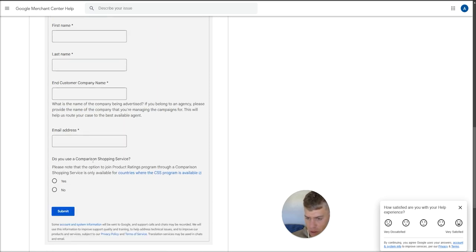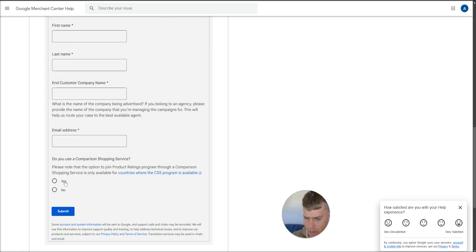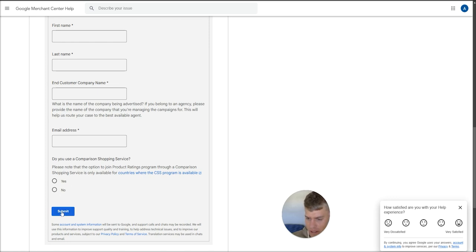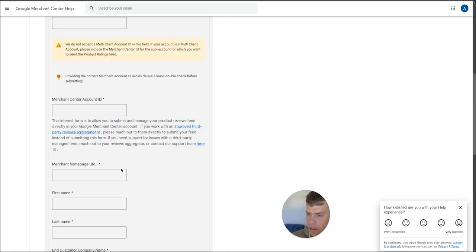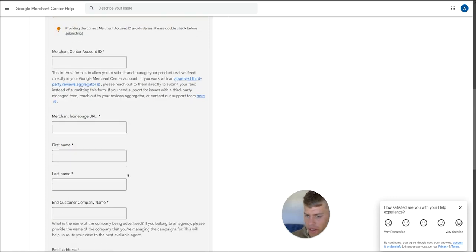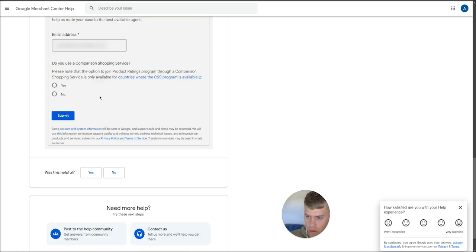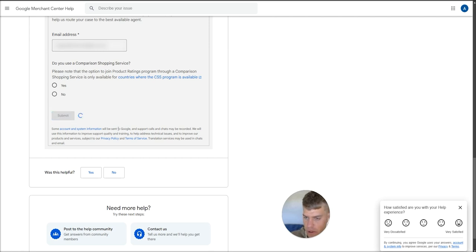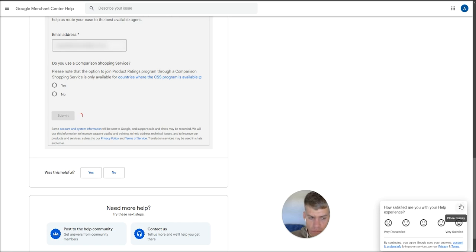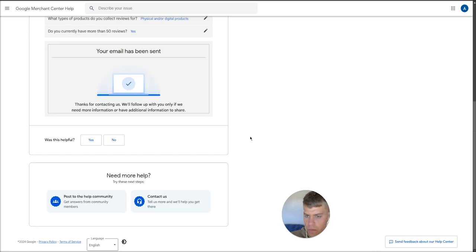Your email address. And then if it says do you use a comparison shopping service, don't select either option here. You can get away with not selecting either of these. Just leave that blank and then hit submit. So I'm just going to go ahead and fill this out. I've filled in all of that info and then I'll hit submit down at the bottom over here.